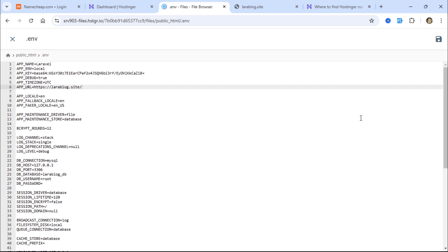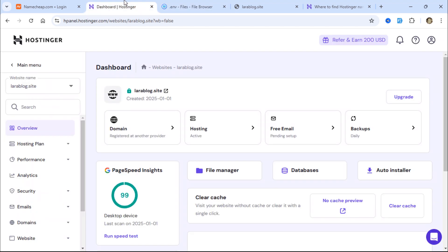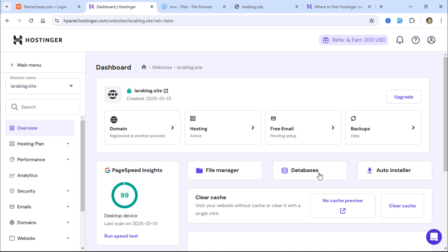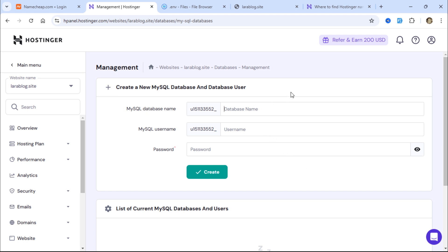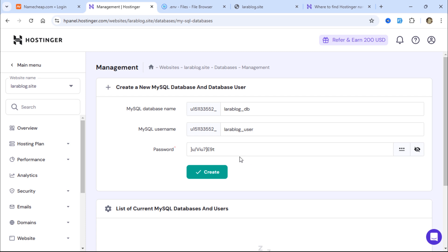Next, we need to create a database. To create a database on Hostinger, click on the Databases button and use the form to create your database. Ensure you set a strong password, and once you're satisfied with the password, save it in a safe place.